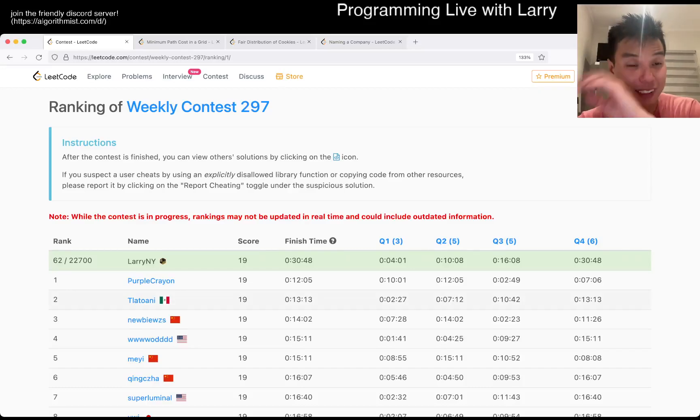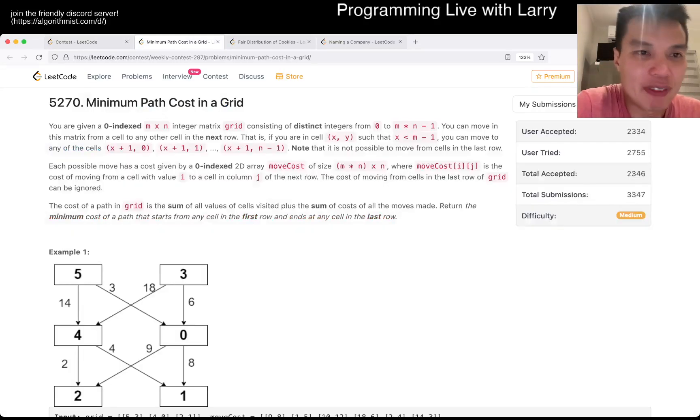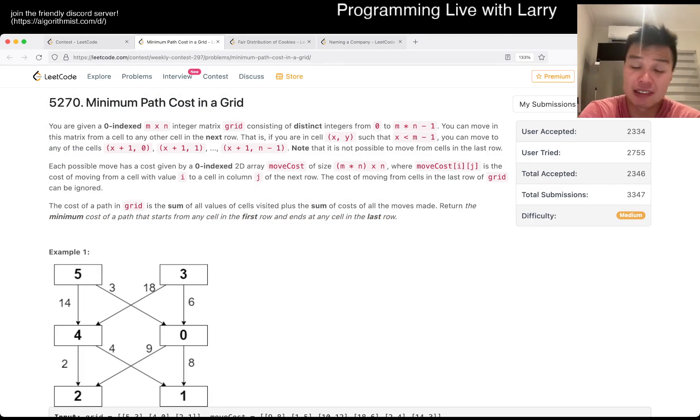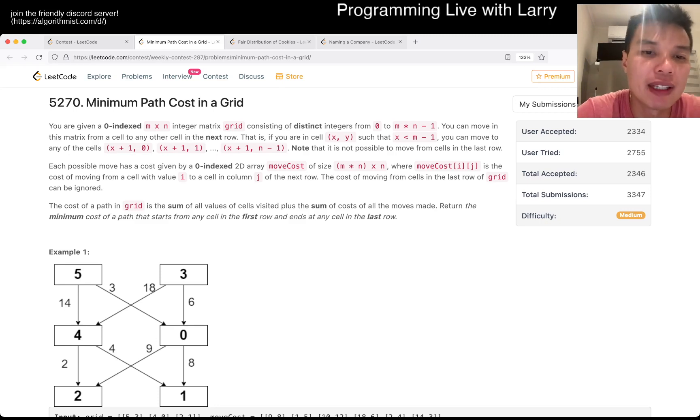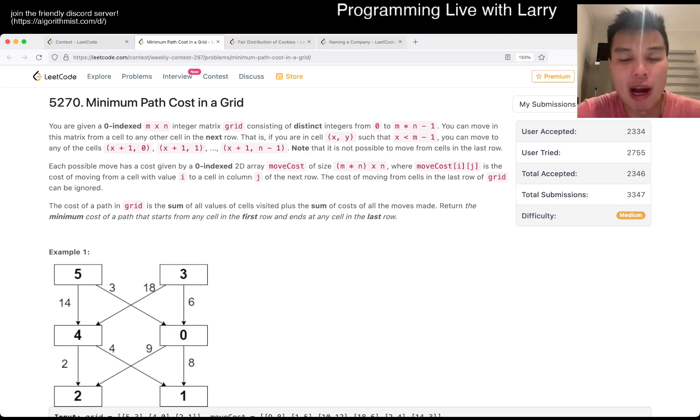Hey, hey everybody. This is Larry. This is Miko from Q2 of the Weekly Contest 297, Minimum Path Cost in a Grid. So this is kind of hard, to be honest, for Q2, if you ask me, because this is dynamic programming.